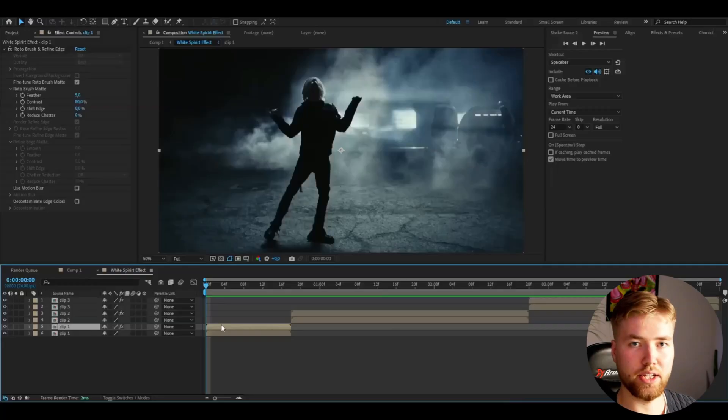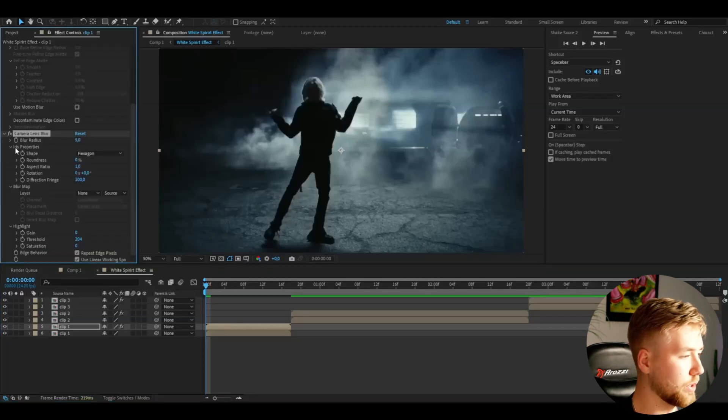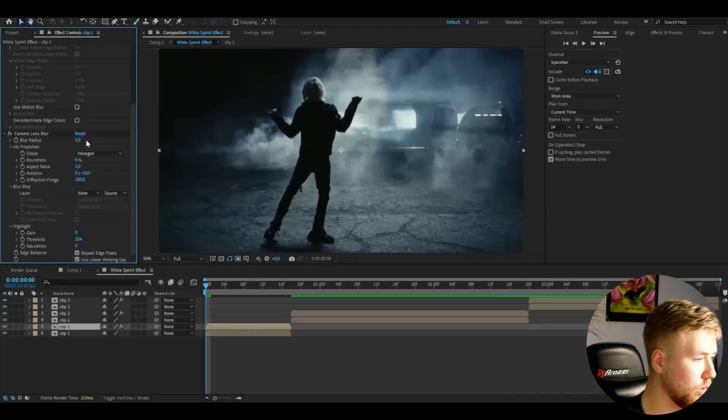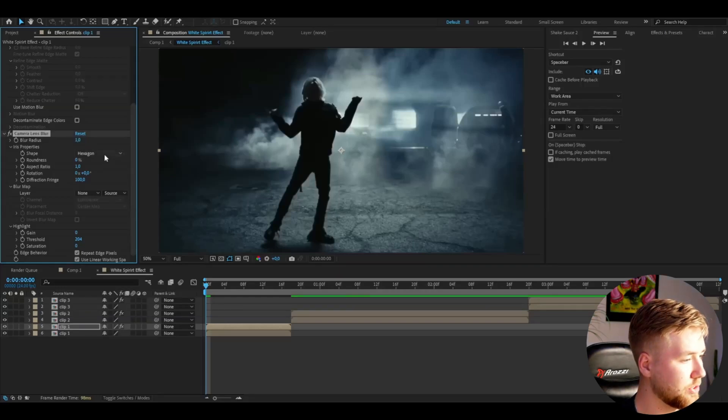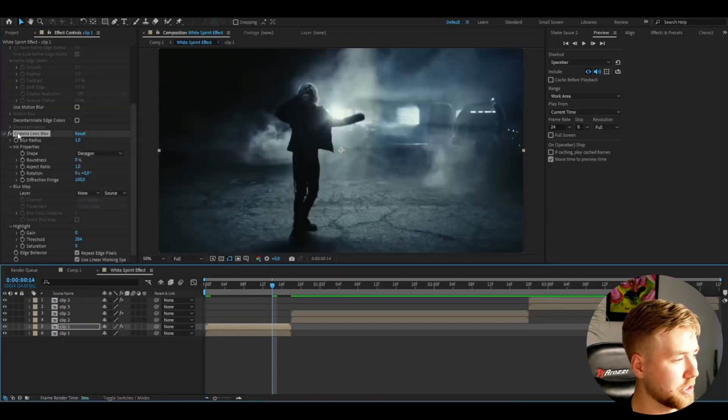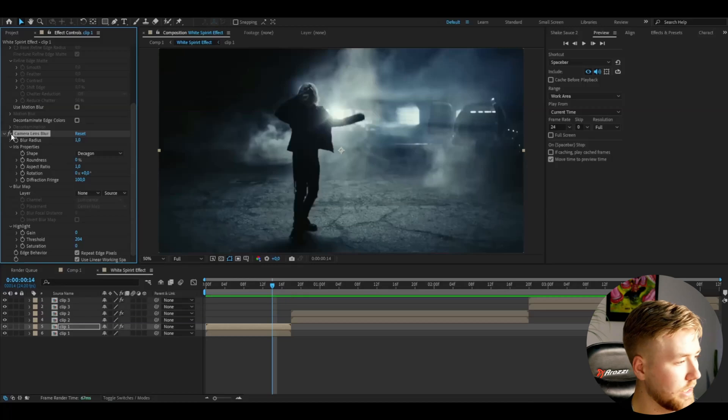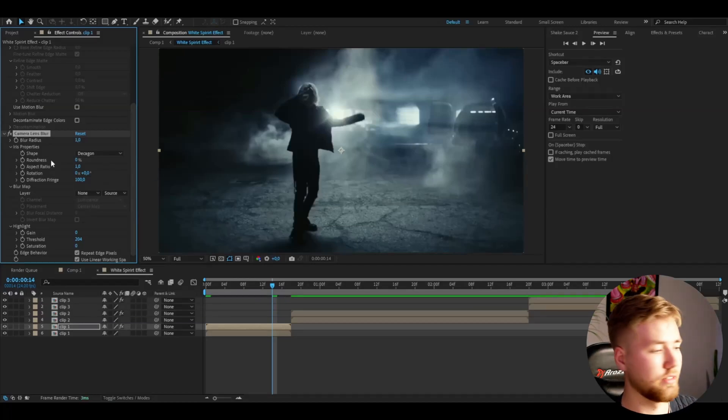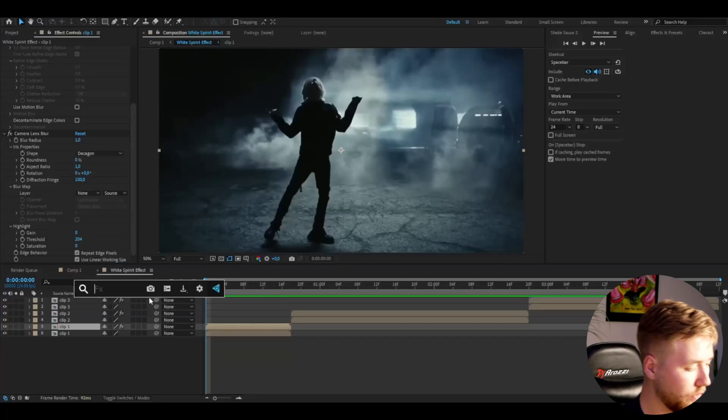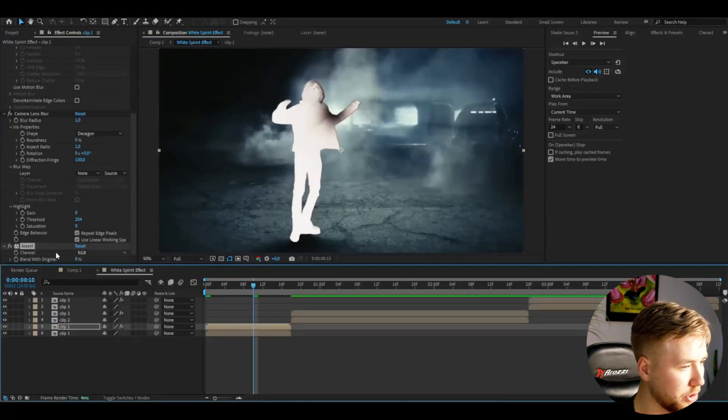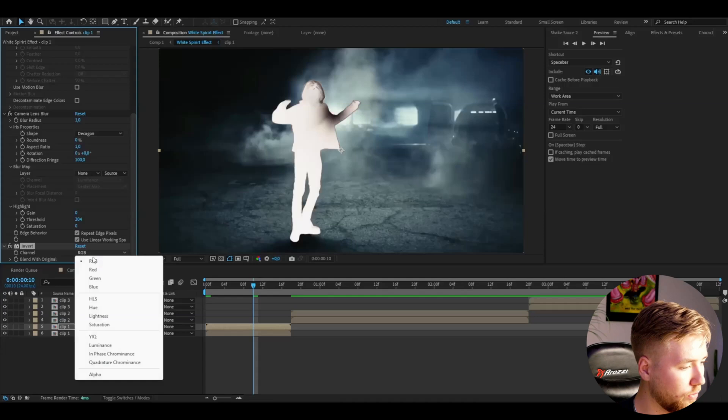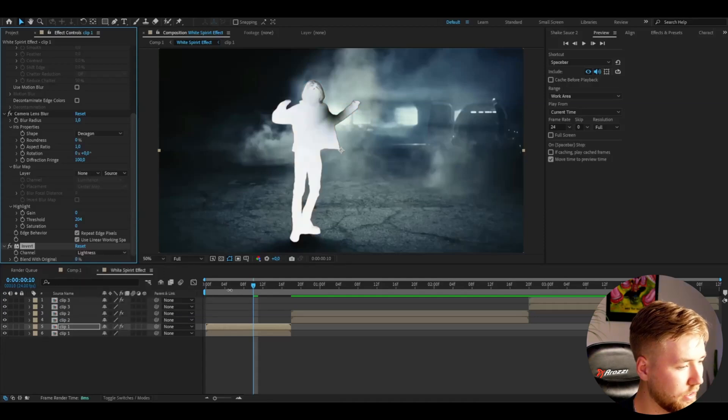Now I'm going to be adding effects to the rotobrush layer and the first effect I'm going to be adding is called camera lens blur. This one I'm just going to set the blur radius to 1 and then change the shape to decagon. This is just to make the edges a little bit more smoother basically. After that you're going to be adding invert and you can just use the normal RGB here. You can play around with maybe lightness, one of those two works very well.